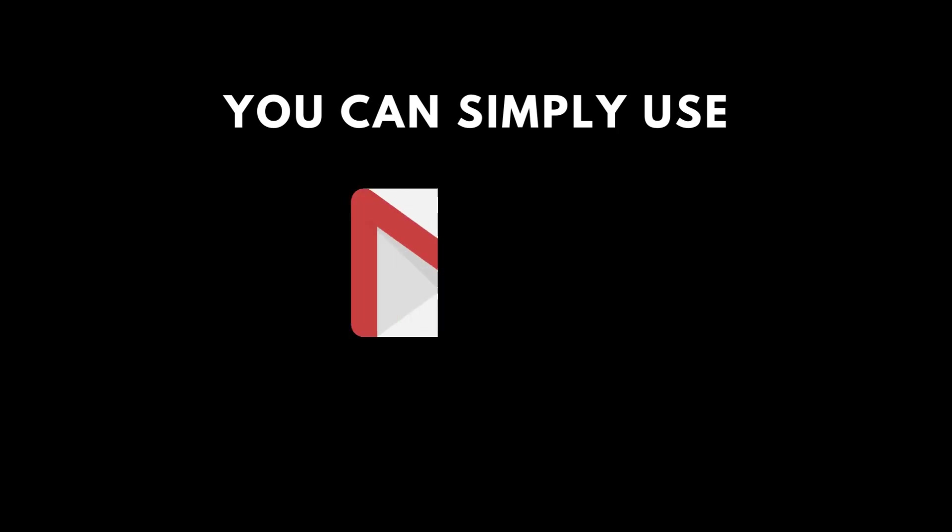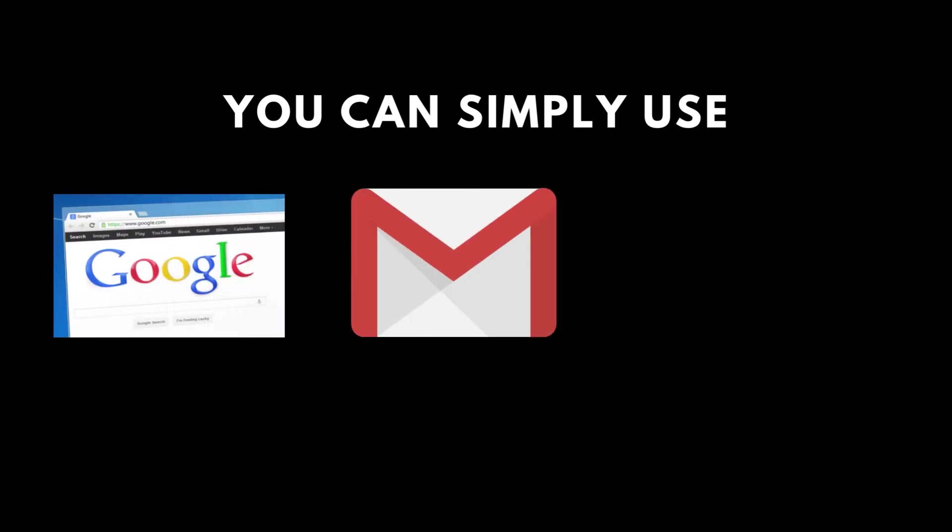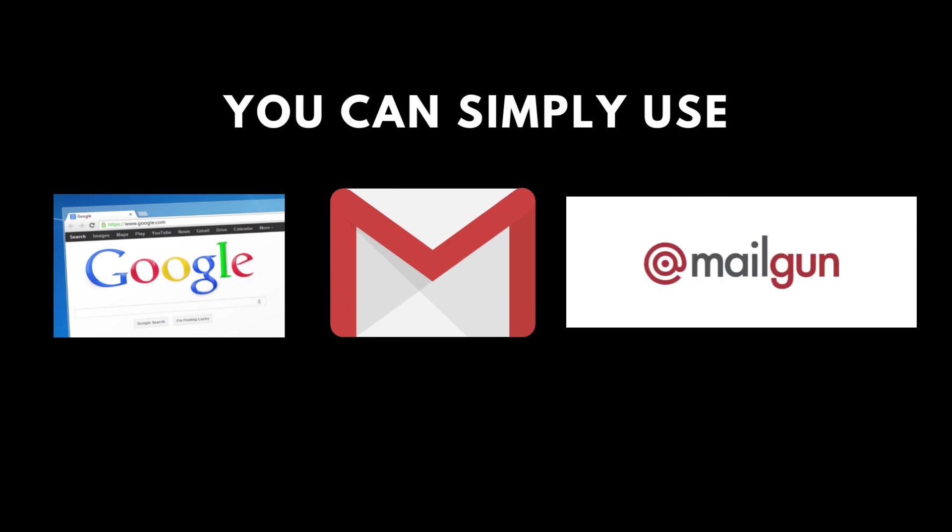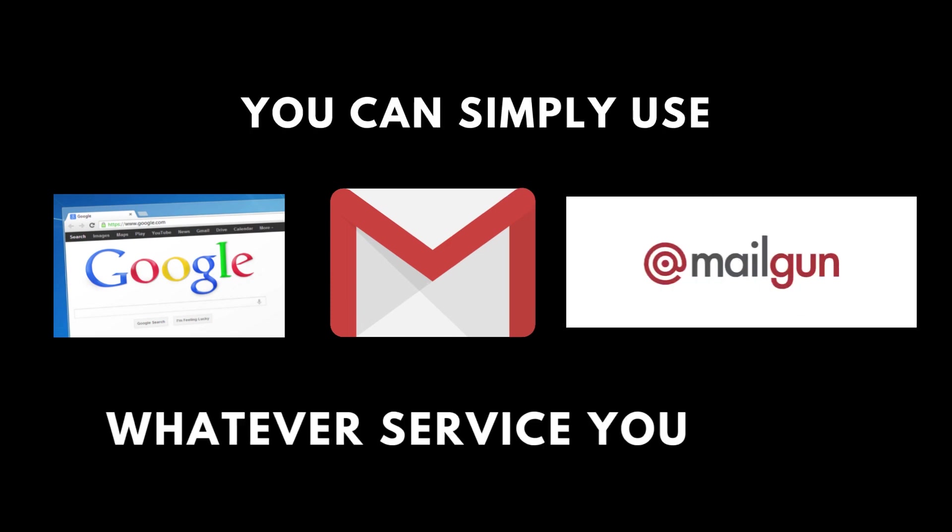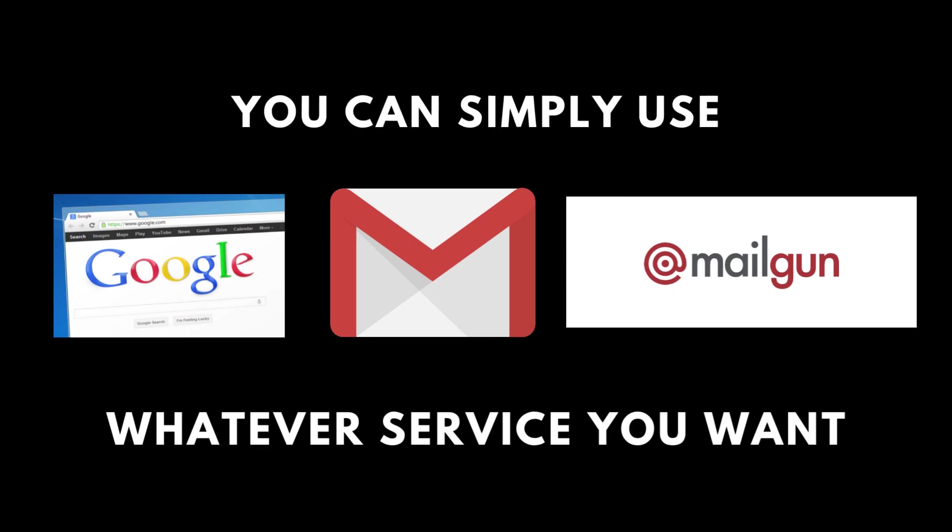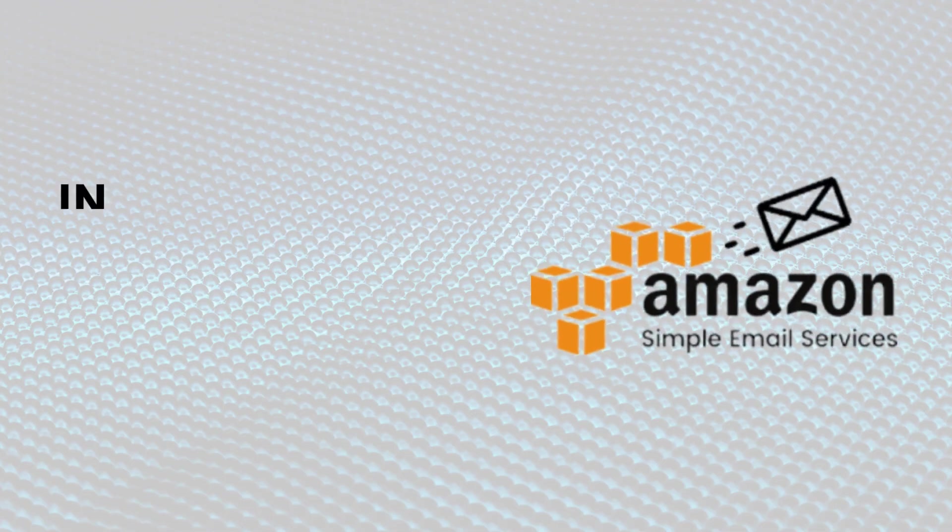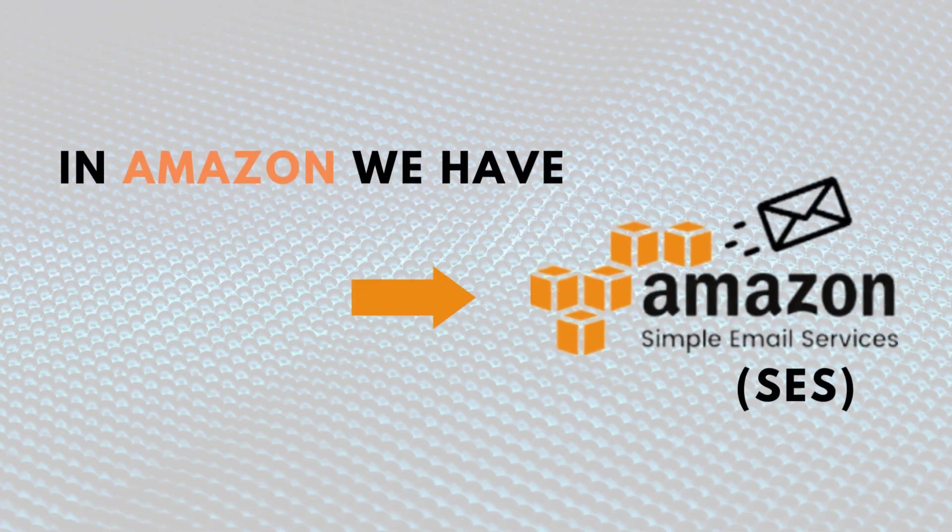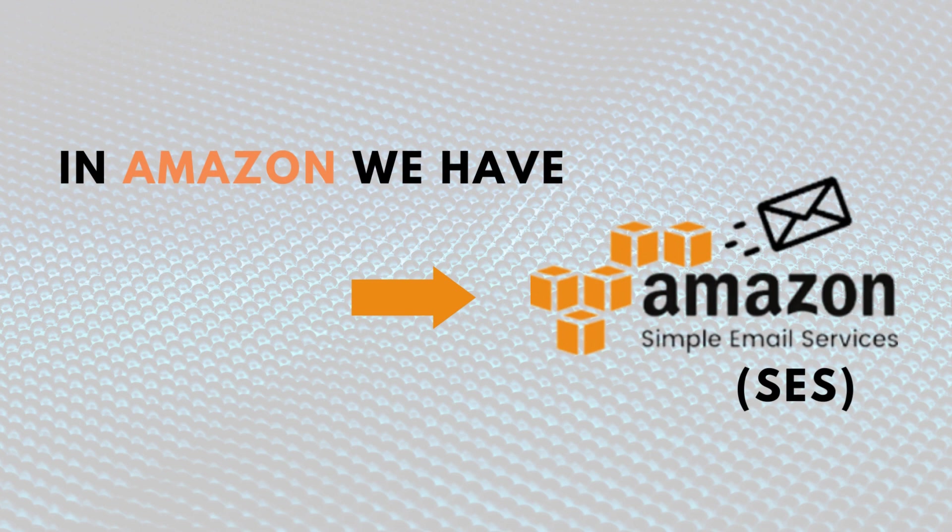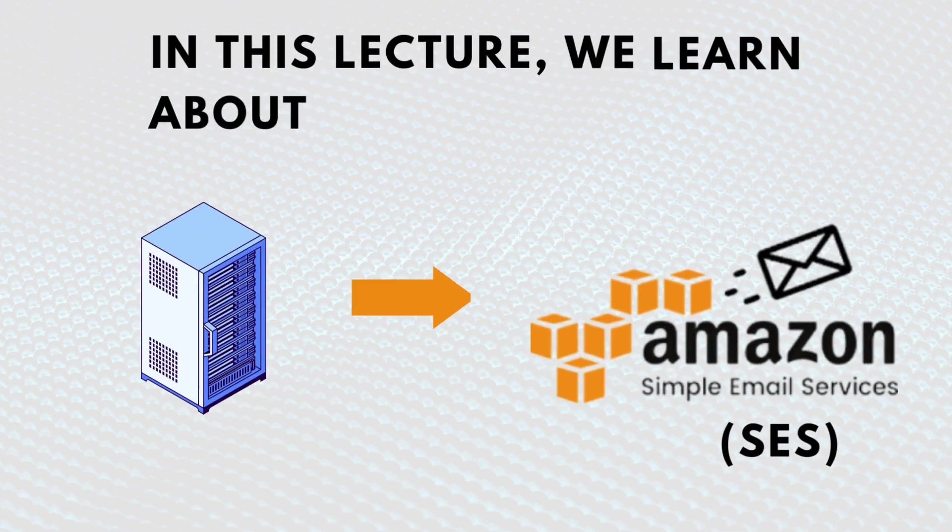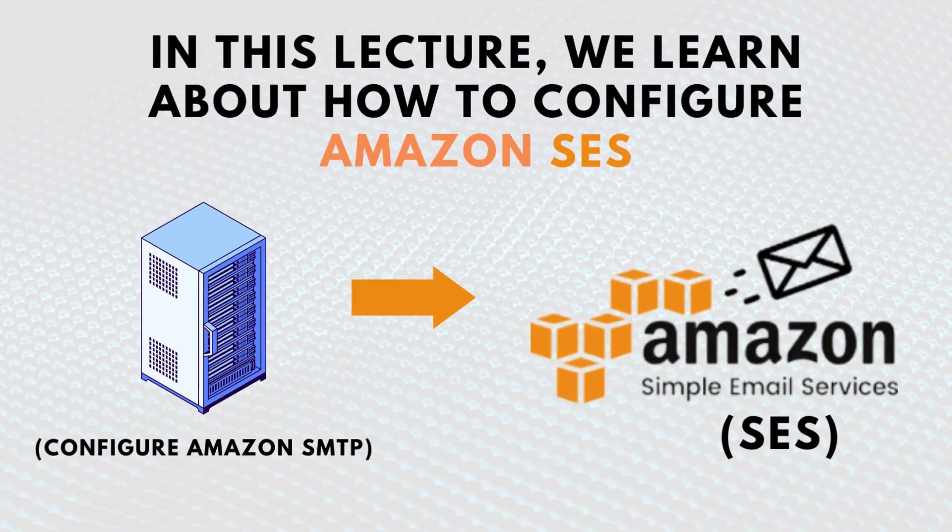You can simply use Google SMTP as an example, I mean Gmail. You can use service like SendGrid, like Mailgun, like TurboSMTP, whatever service you want. In Amazon, we have an SMTP service called Amazon SES or Simple Email Service. So in this lecture, we are going to learn how we can configure Amazon SES to start sending emails today.